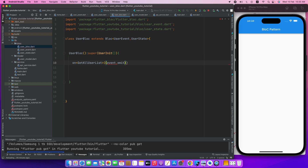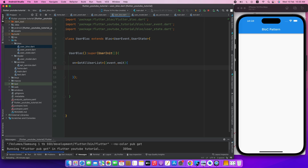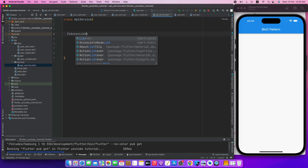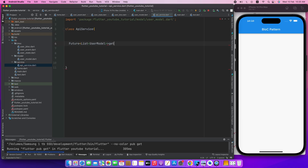Emit, add. Let's call the API. API service is a good thing to write. So, class APIService. In the API service, we have a function: FutureType ListUserModel, getData(). This is an asynchronous type.